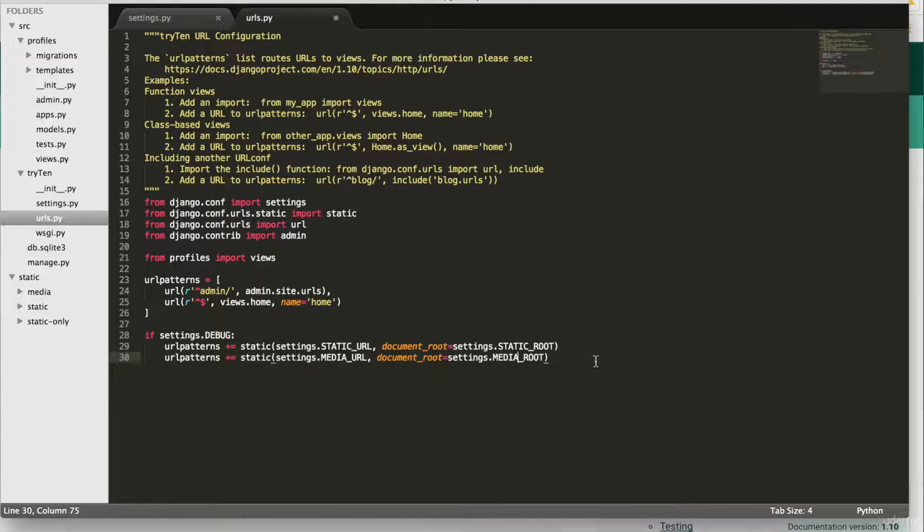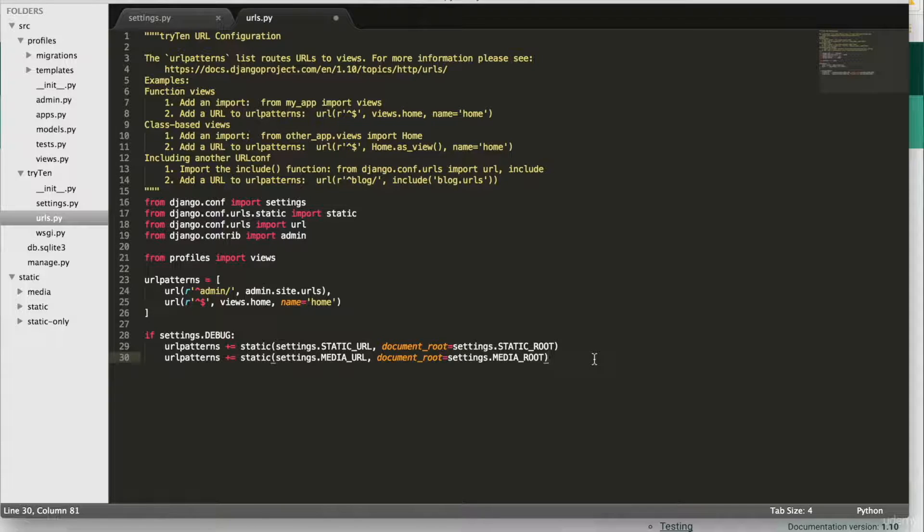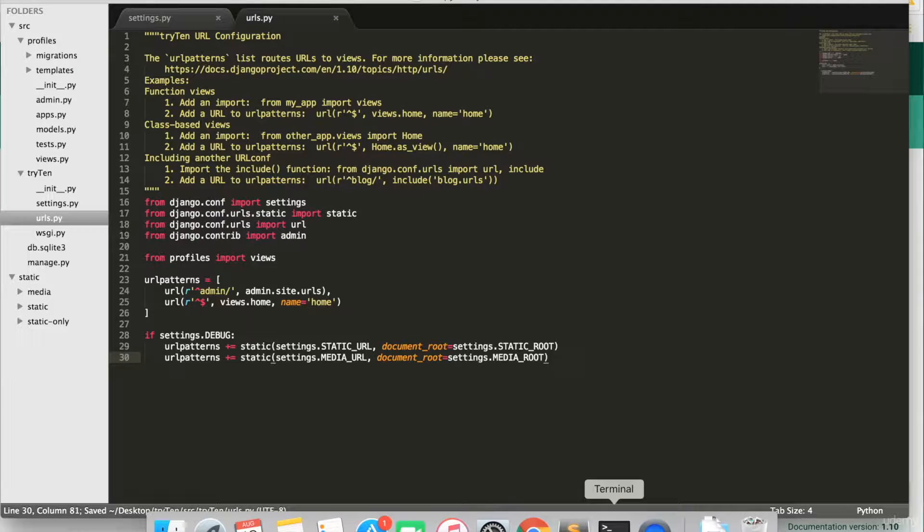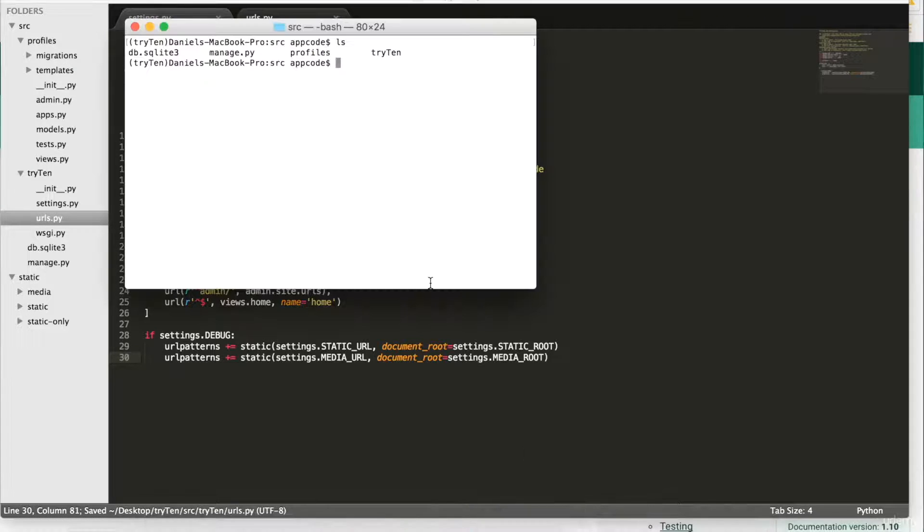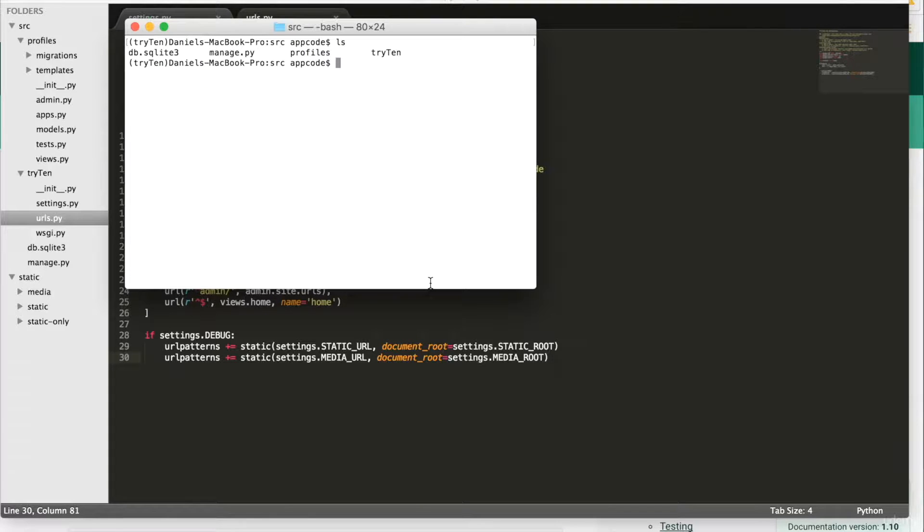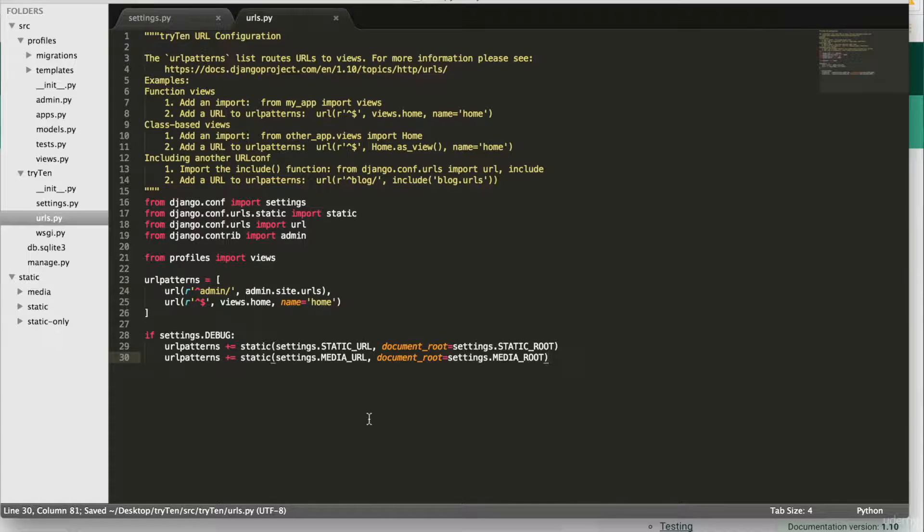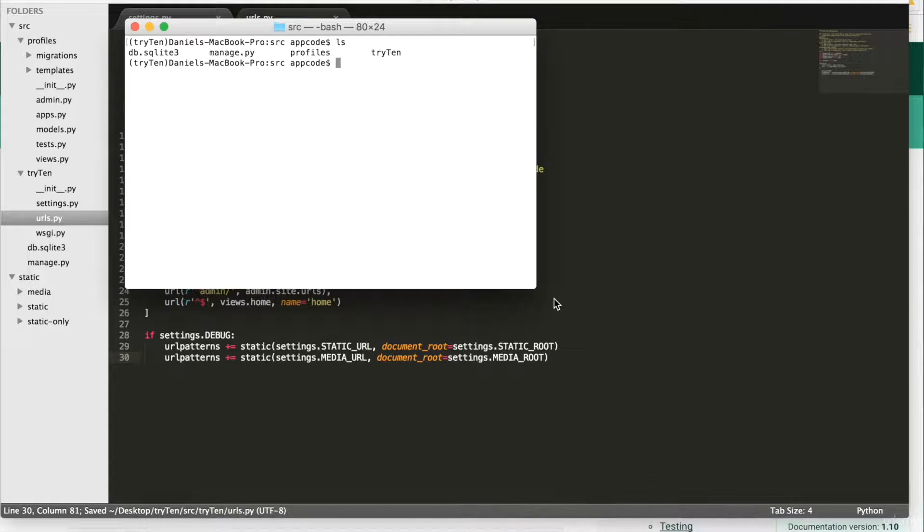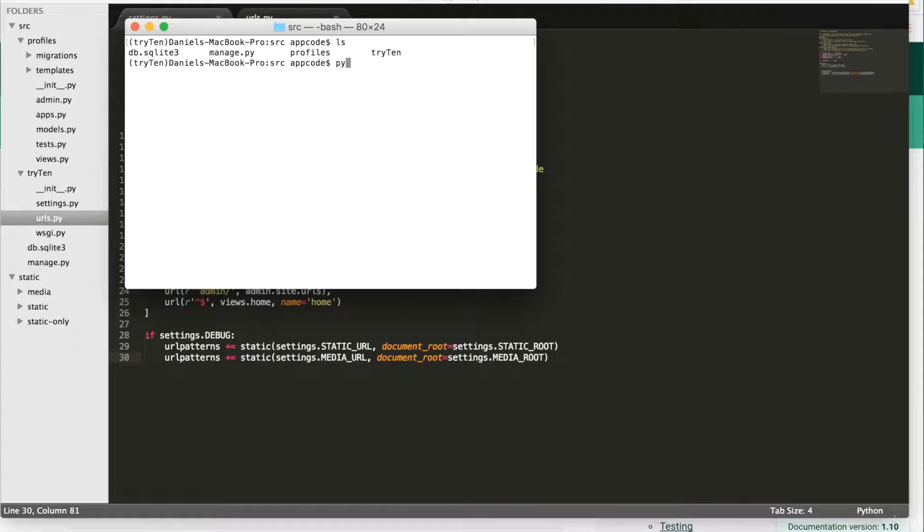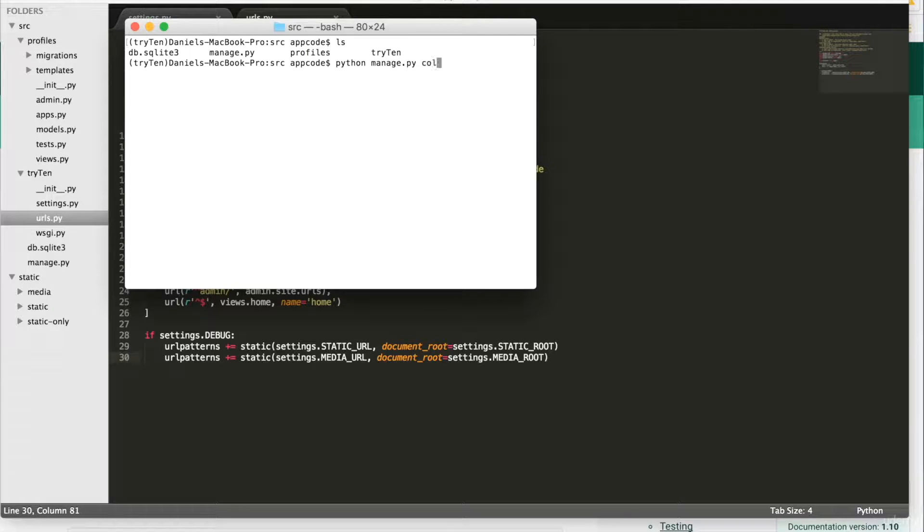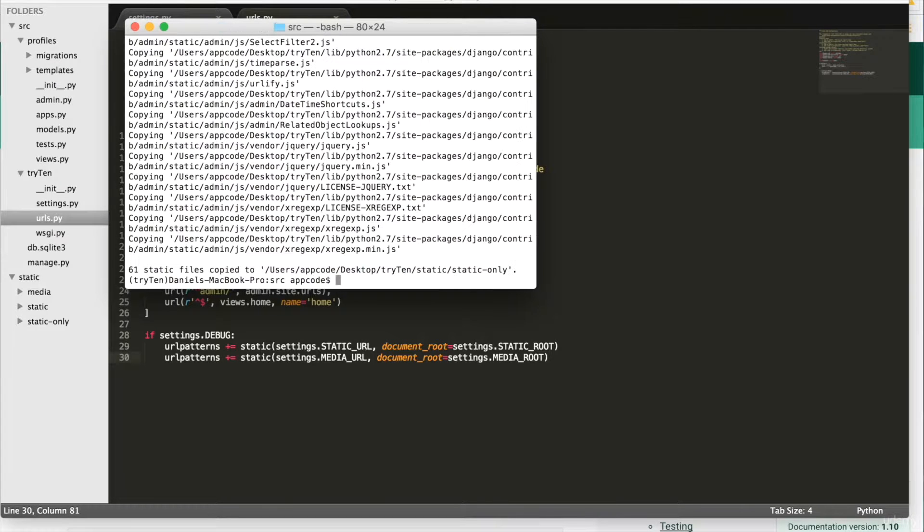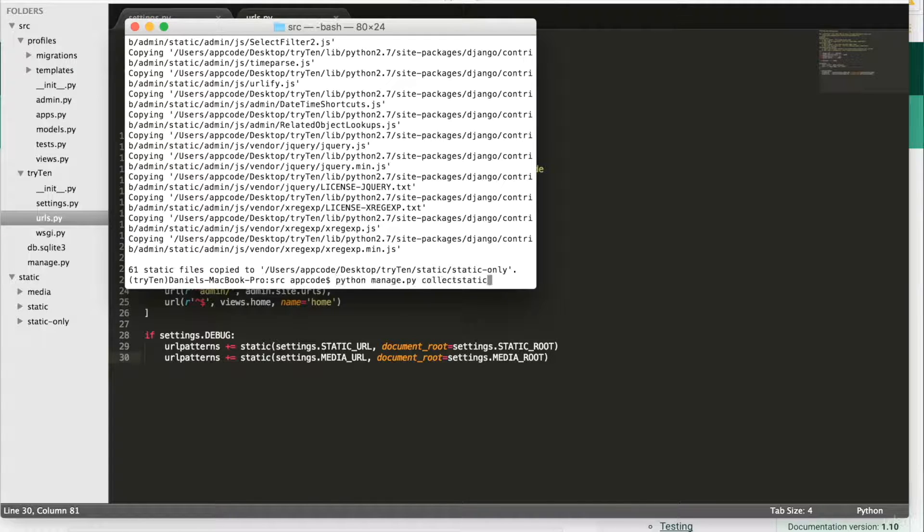To ensure all the CSS and JavaScript is gathered by Django to be displayed, first we need to collect our static files. So save urls.py, open your terminal, and to collect the static files, type python manage.py collectstatic. Next, type yes, run the server, and in Chrome, go to /admin.